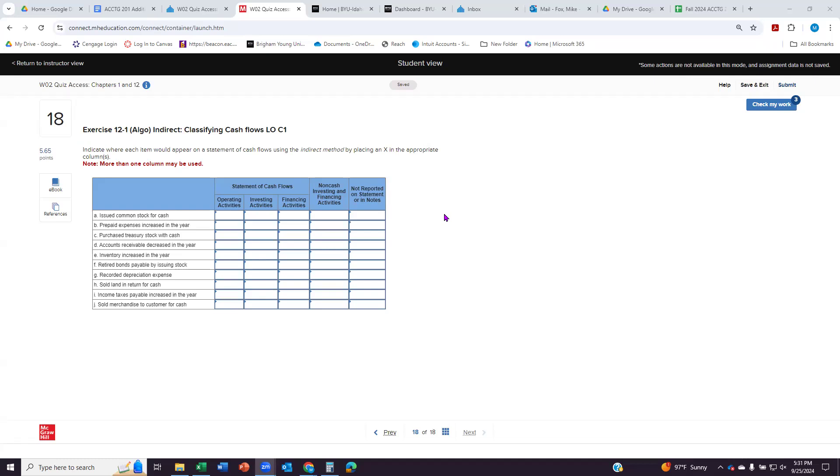Let's just look at these. If we issue common stock for cash, operating activities mean those activities that involve buying and selling the stuff that a business regularly buys and sells. So if it's a store, then it would be the inventory they're selling. If it's a doctor's office, it would be those medical services they sell. So that's operating activities.